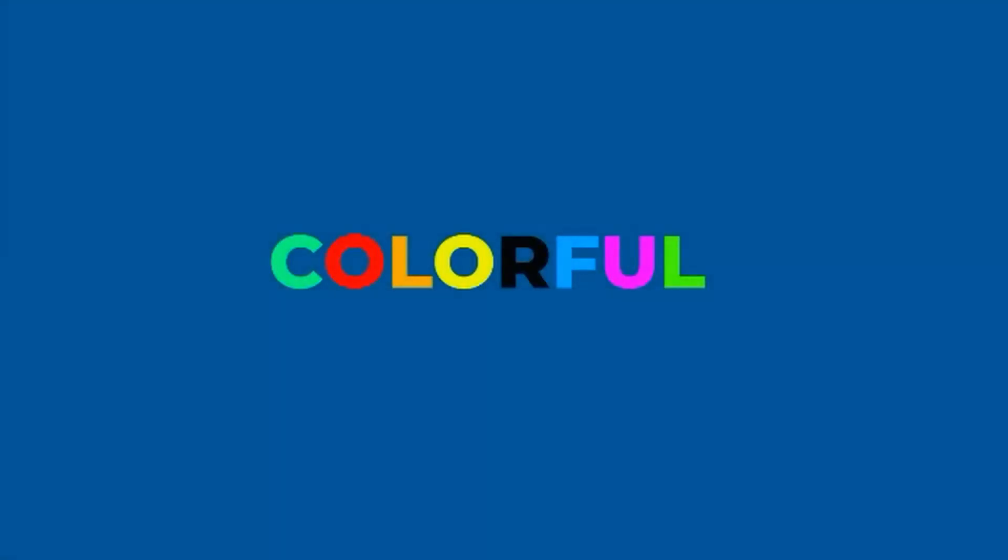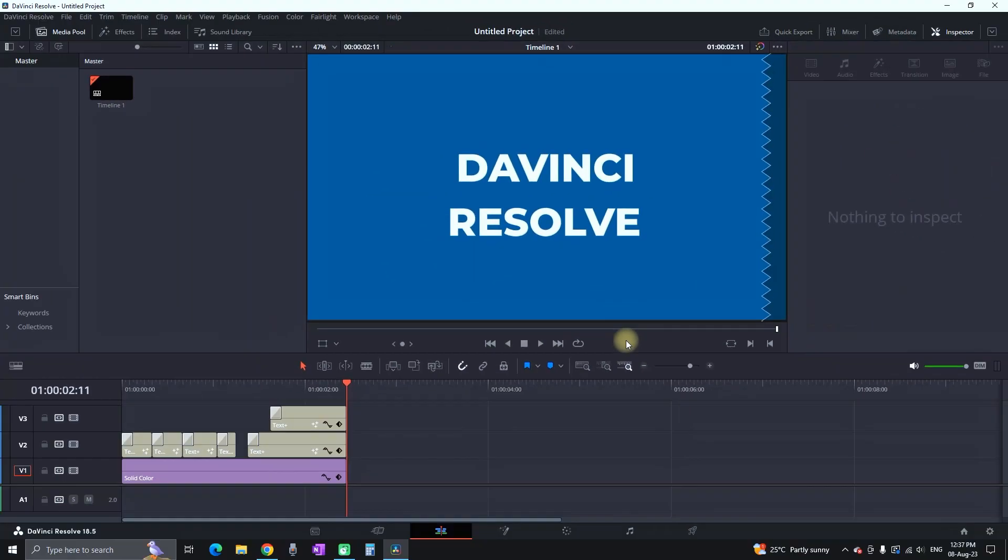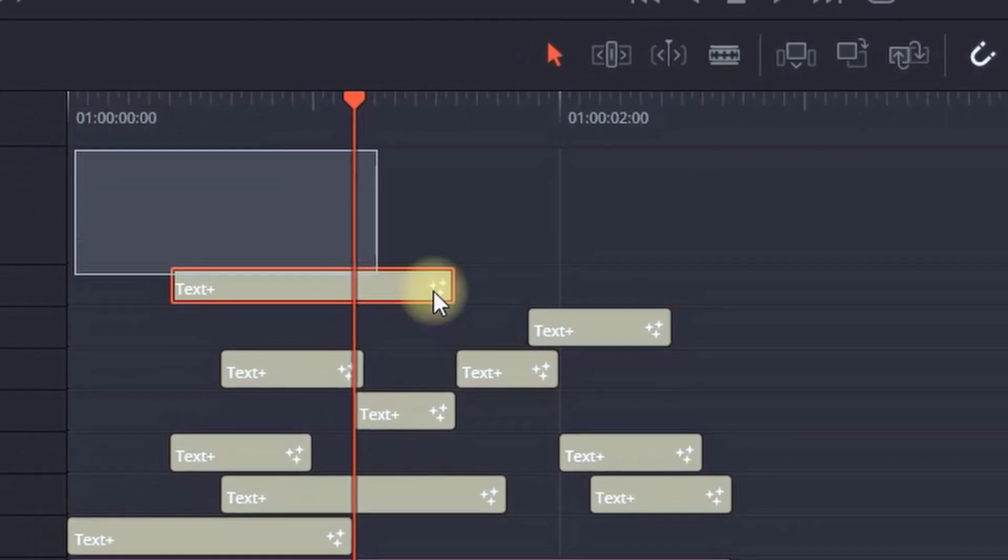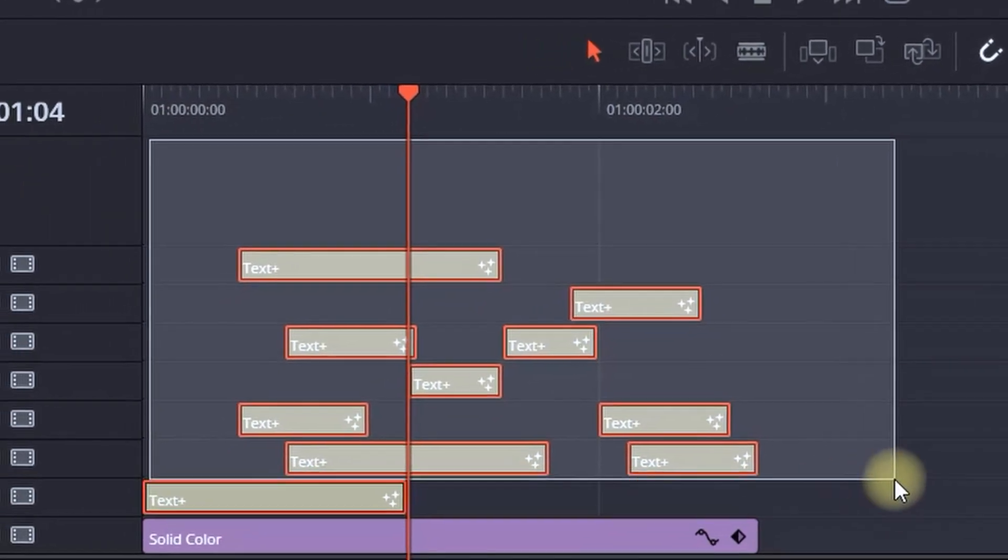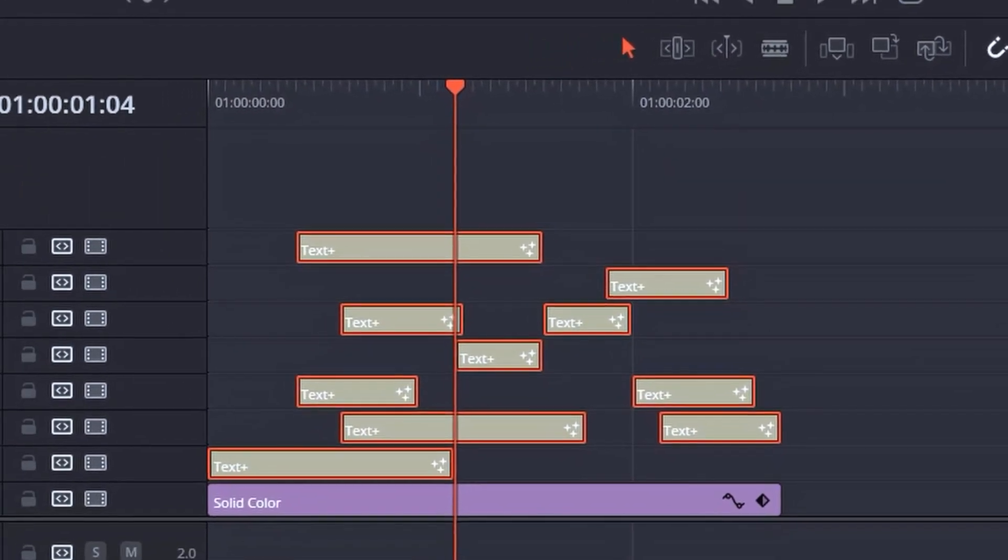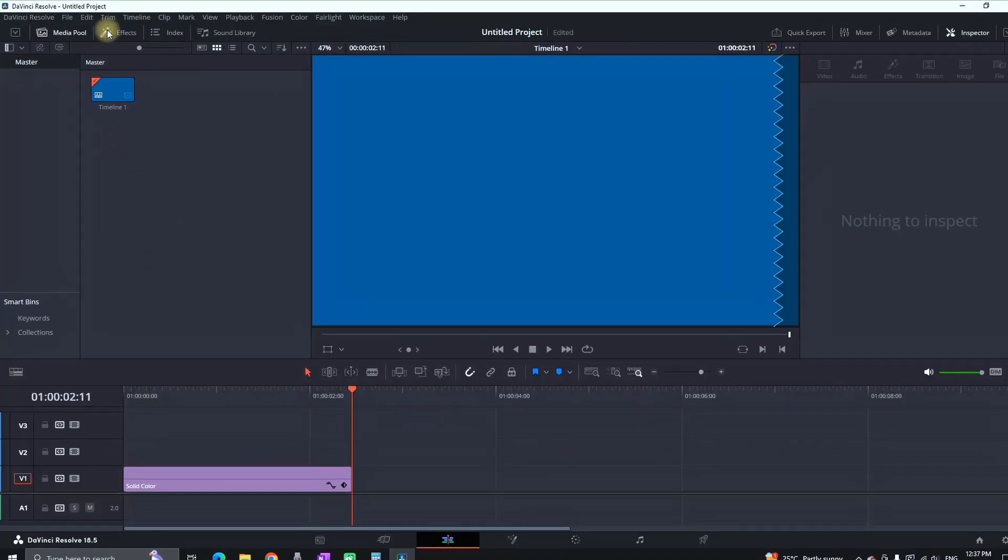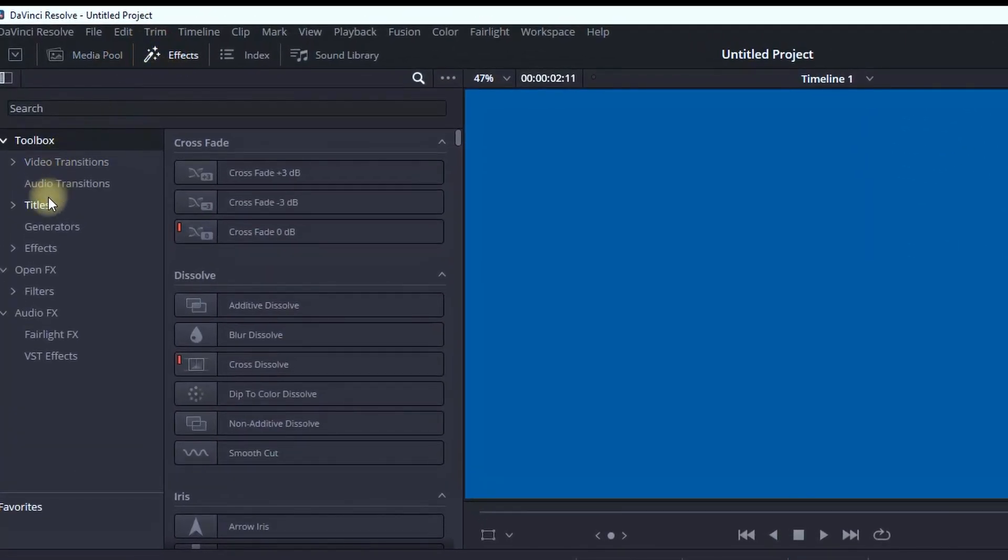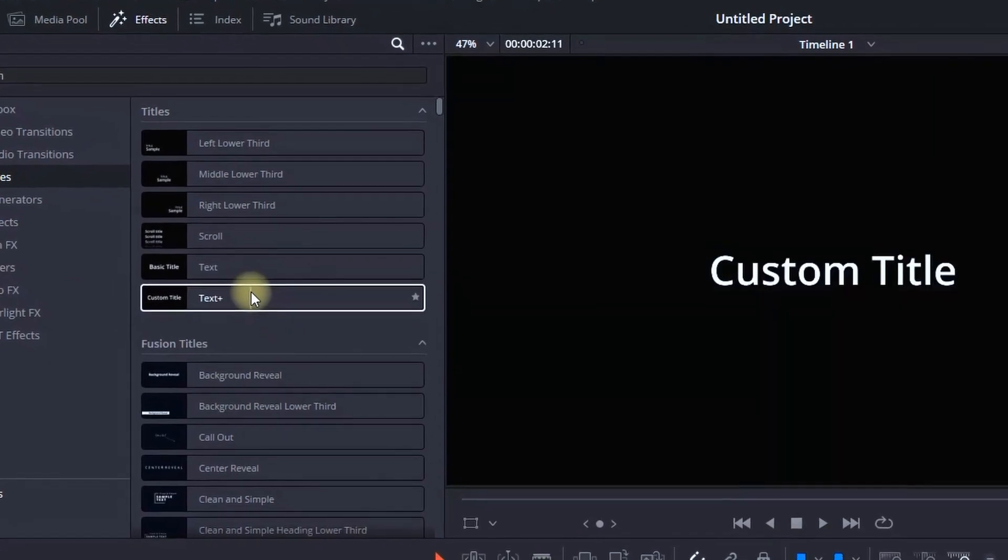This is how you can create colorful text in DaVinci Resolve. Instead of creating a hundred different layers of text to create different styles and colors, I will show you a method to do it easily in DaVinci Resolve.